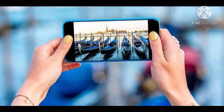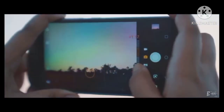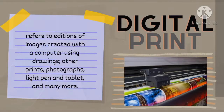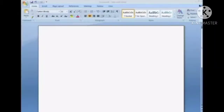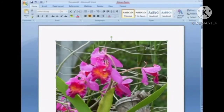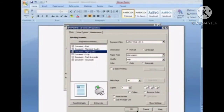With advances in technology, cameras are now built into cellular phones with little or no adjustment needed. Instead of submitting negatives for printing, pictures from cellular phone cameras may be printed through a computer as digital prints. Digital prints refer to editions of images created with a computer using drawings, photographs, light pens, tablets, and more. Images can be printed on standard desktop printer paper or transferred to traditional art papers, and may also be improved or enhanced.